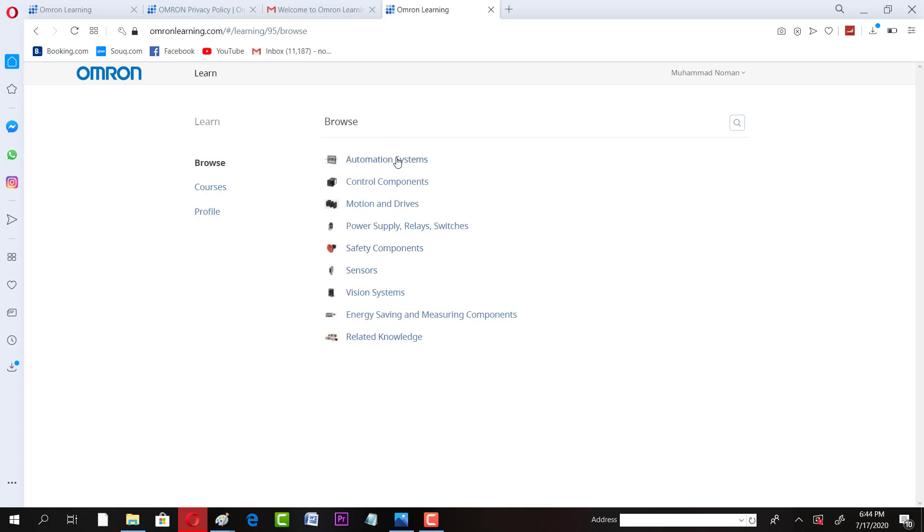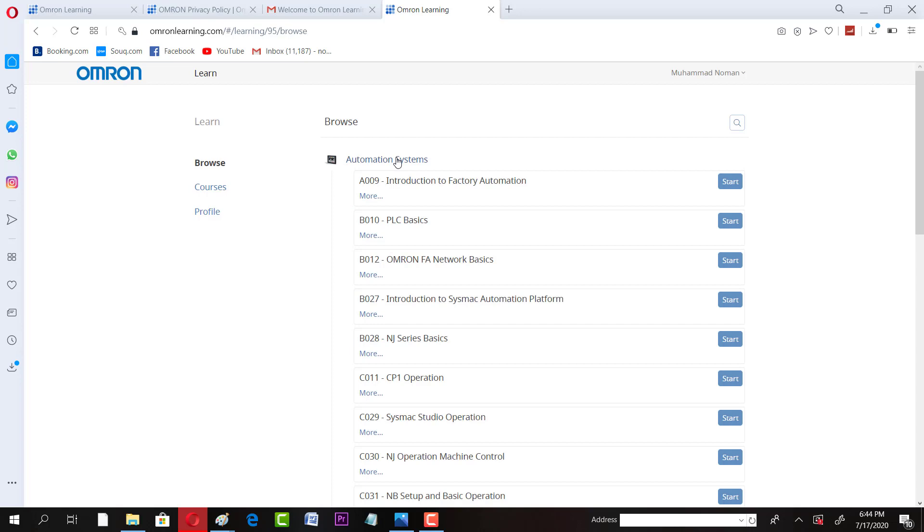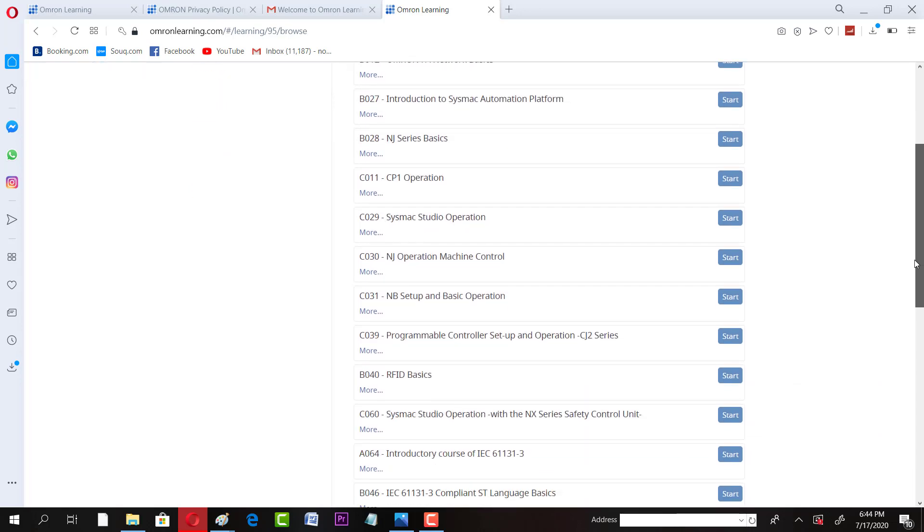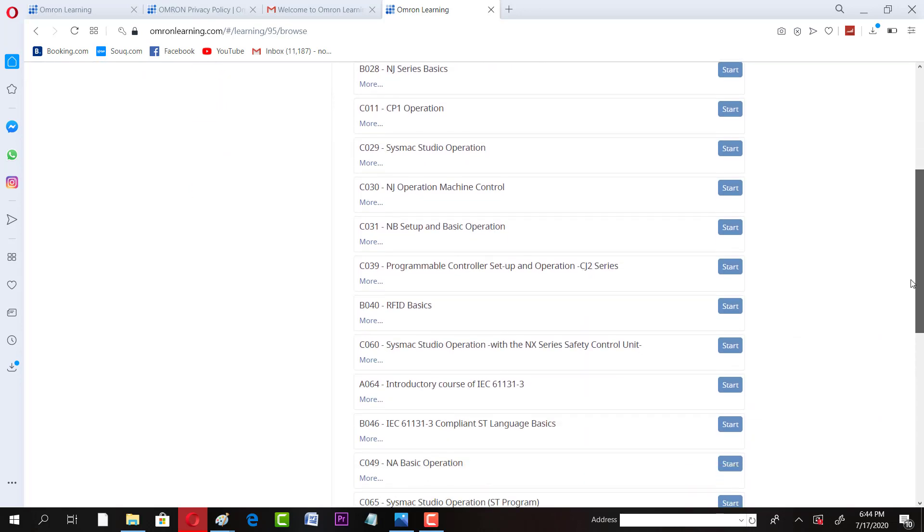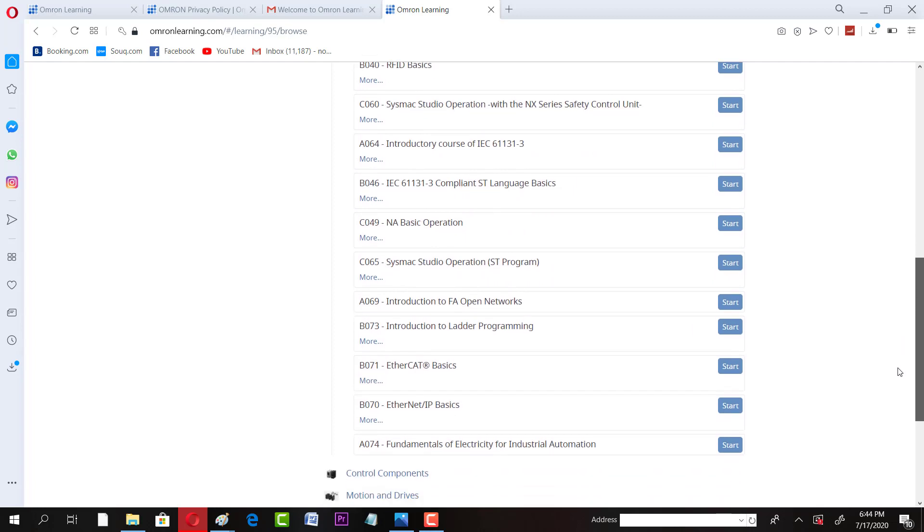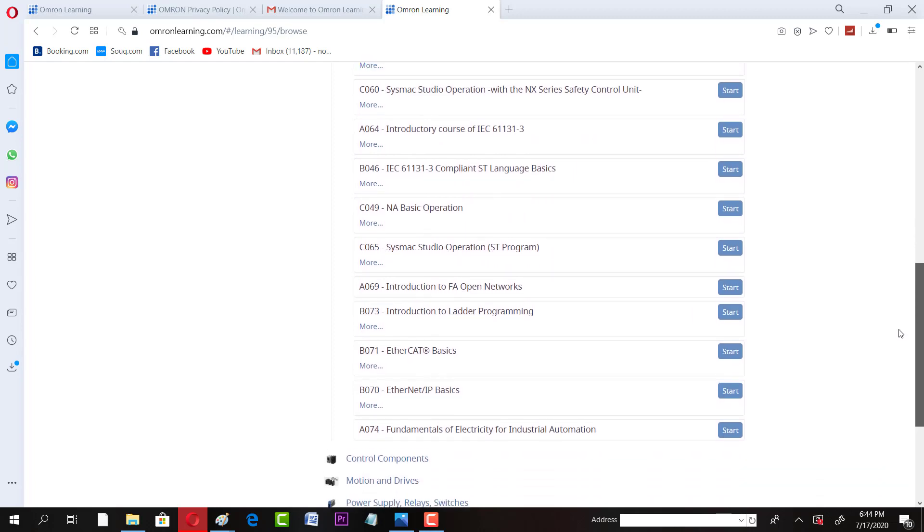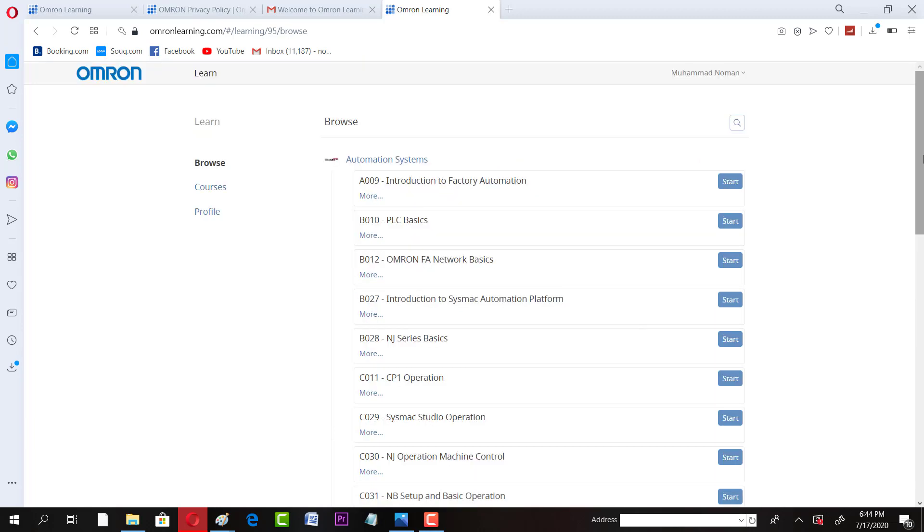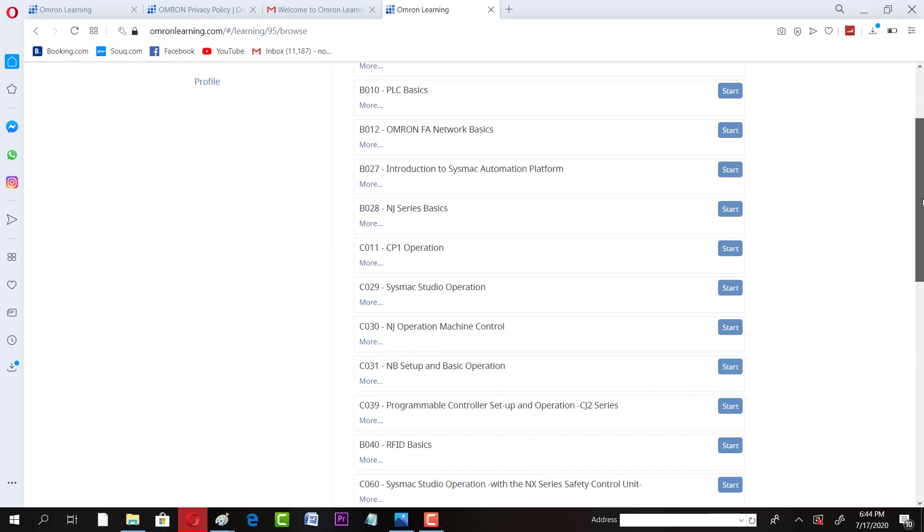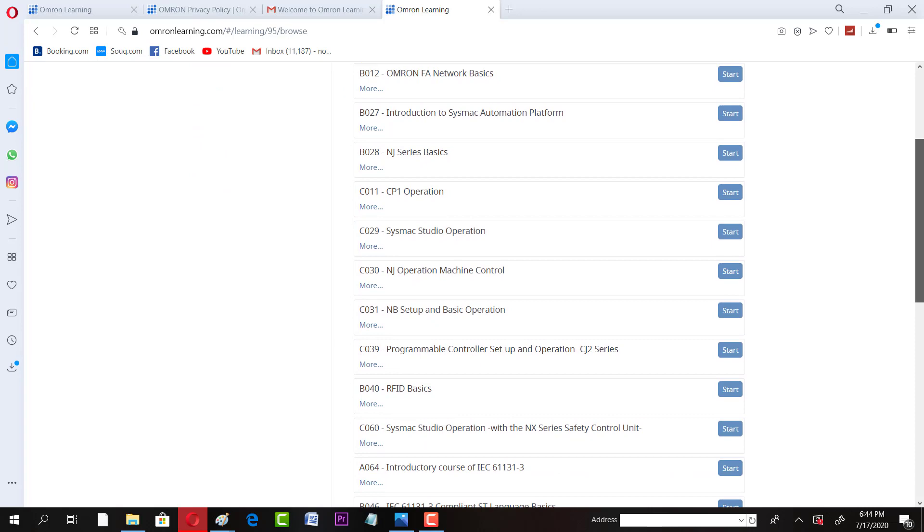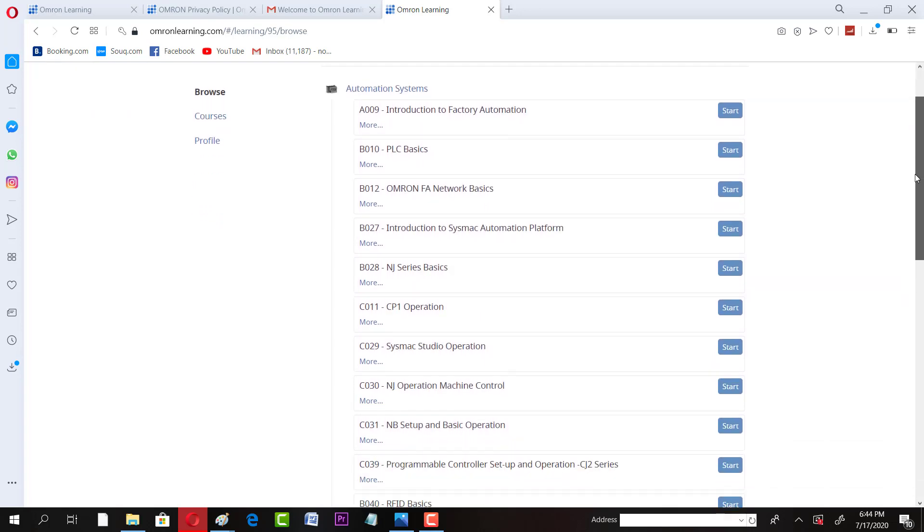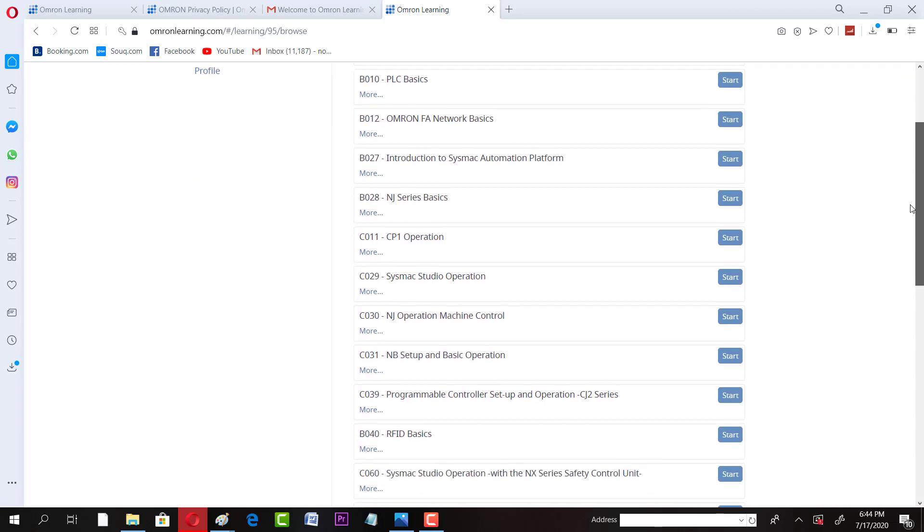So for example, I'm interested in automation systems, so I will click on automation systems and I have many courses available. We have a PLC basics course, we have a network basics course, networking related courses, and we have other machine control courses, RFID basics.